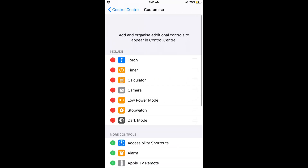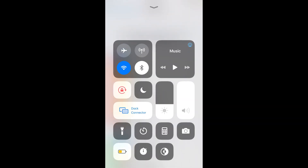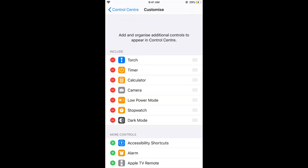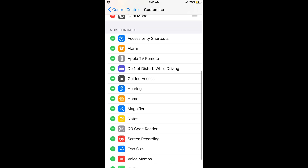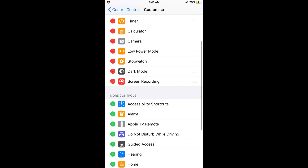Once you tap on Customize Controls, here you can see all the functions that are available in your Control Center. What we would do is include the Screen Recorder as well. So here we have Screen Recorder — just tap on the green plus icon to add it.